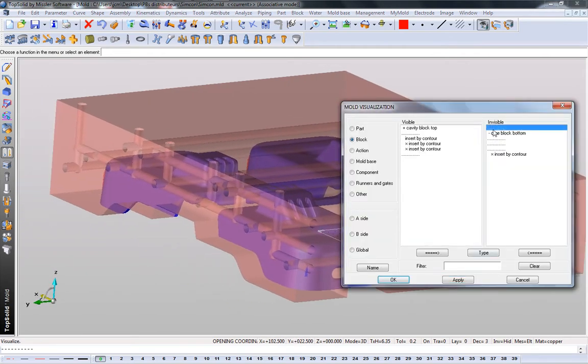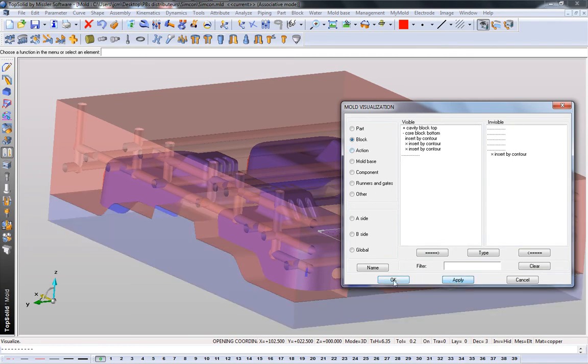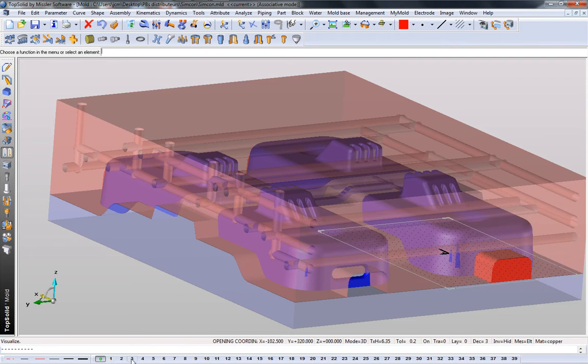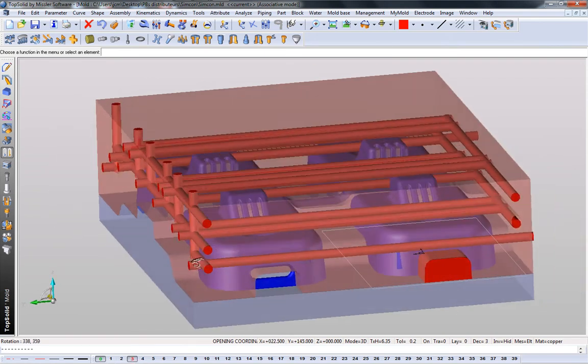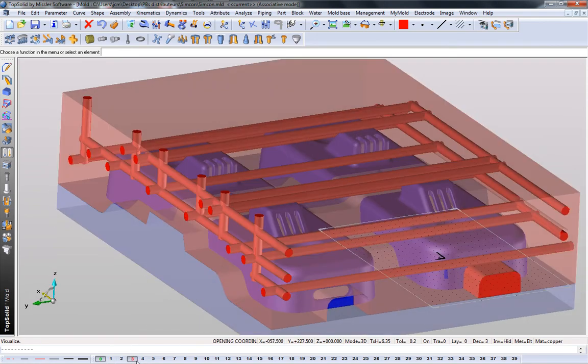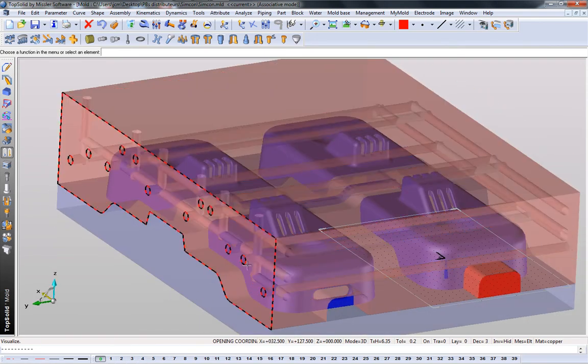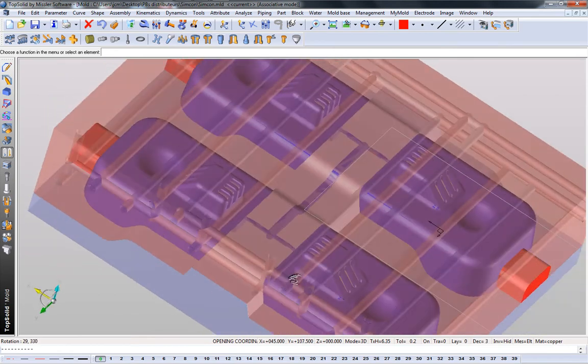Then maybe we'll turn those off. Pardon me, we'll turn those on. Now we see the entire assembly. Like that, we can also see solid models of our coolant lines.